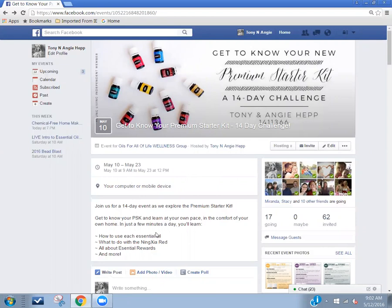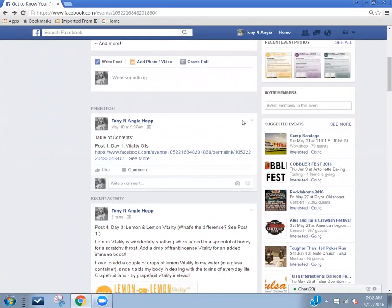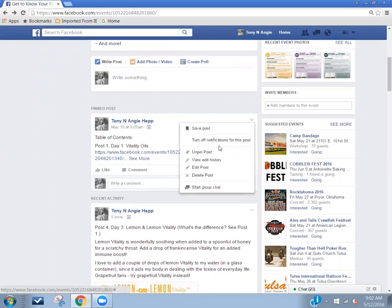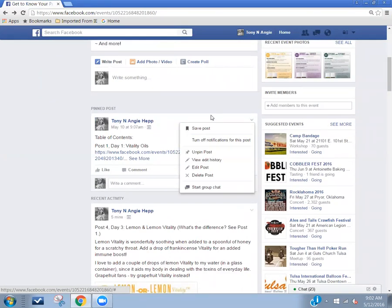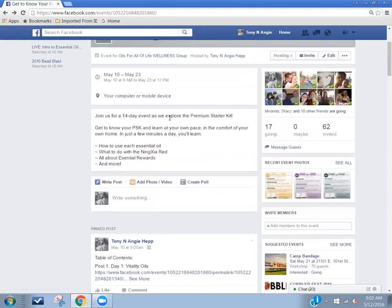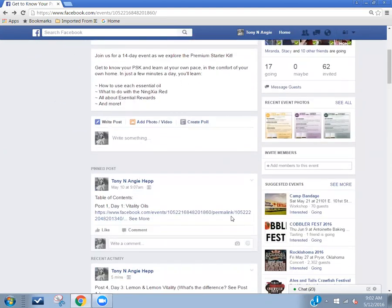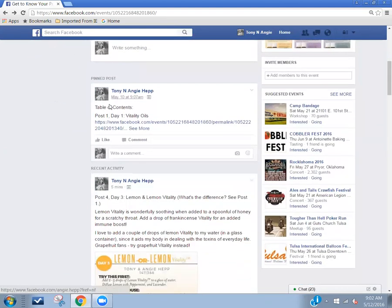I have this starter kit event here. I'm going to scroll down to where I have the table of contents — here it is. I have this as the pinned post. If it's not the pinned post, you will see an option that says 'pin post.' Click on that and it pins this post to the top of the feed, so anyone who comes into this group, this is the first post they're going to see.